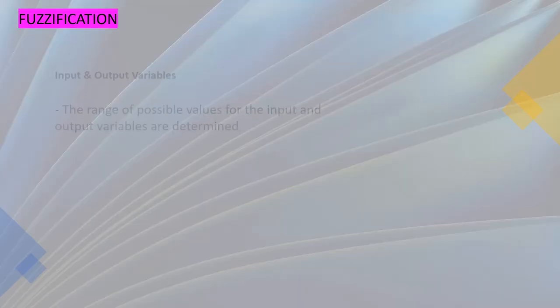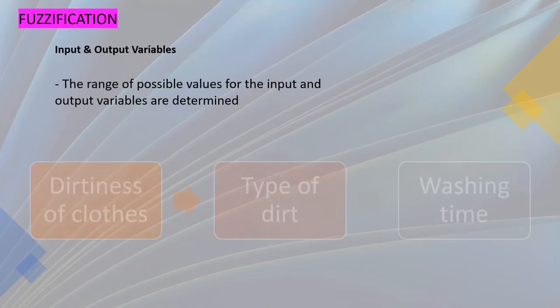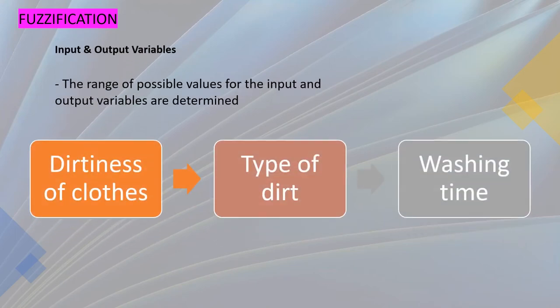And now for the fuzzification for the washing machine, we have the input and output variables are determined. For the input, dirtiness of clothes and the type of dirt, while the output is washing time.